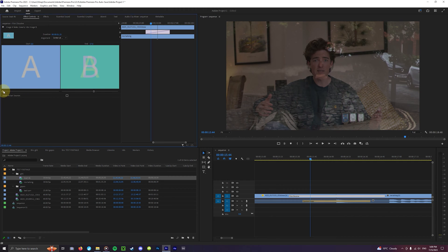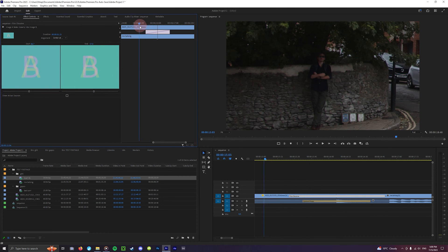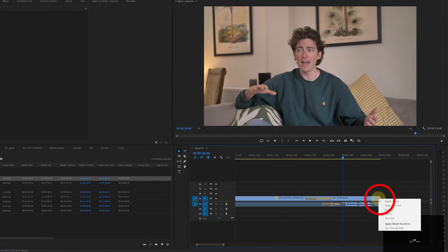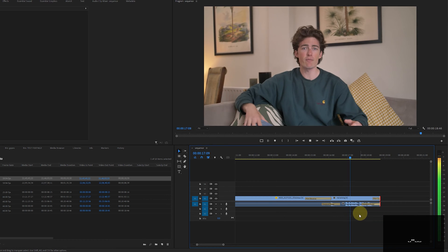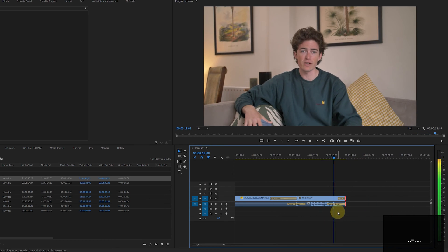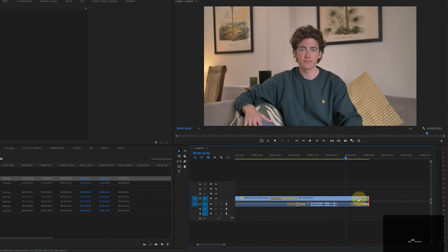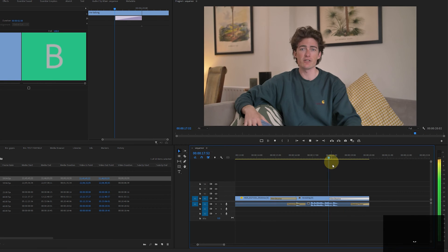Premiere also includes a whole load of audio transitions and effects and once again the easiest way to apply a quick edit to your audio, for example a smooth fade out, would be to right click on the end of this clip here and apply the default transition. All the same controls apply and you can change the duration by simply pulling on these handles.